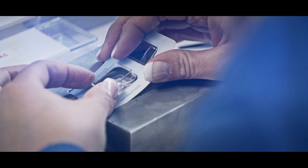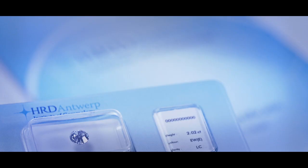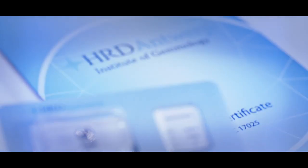Once the grading process is completed, your diamond can be sealed and your certificate printed.